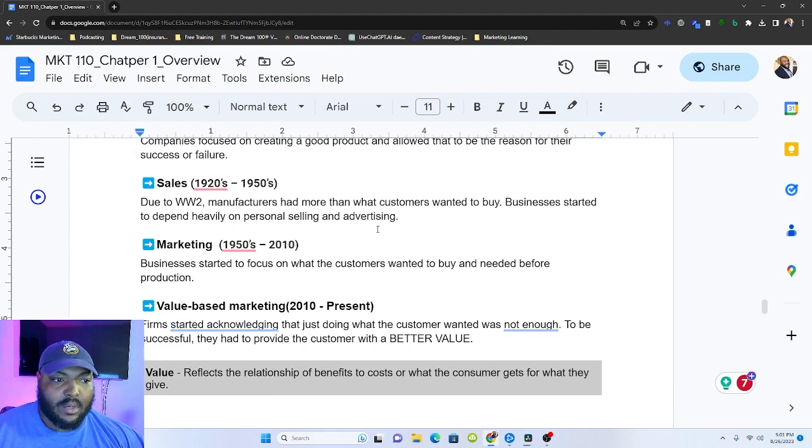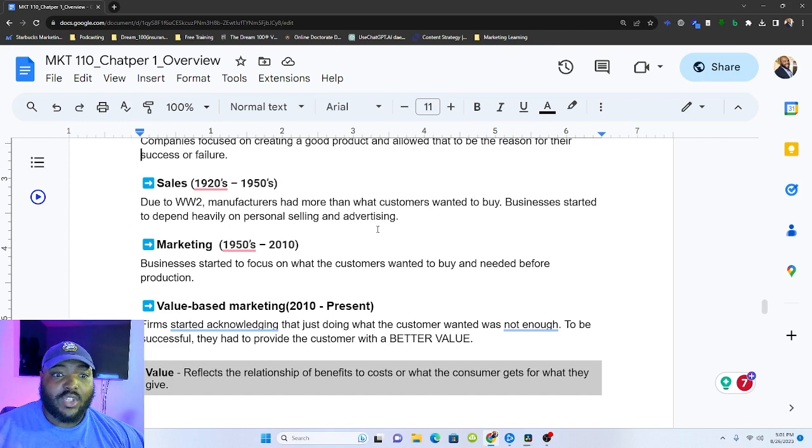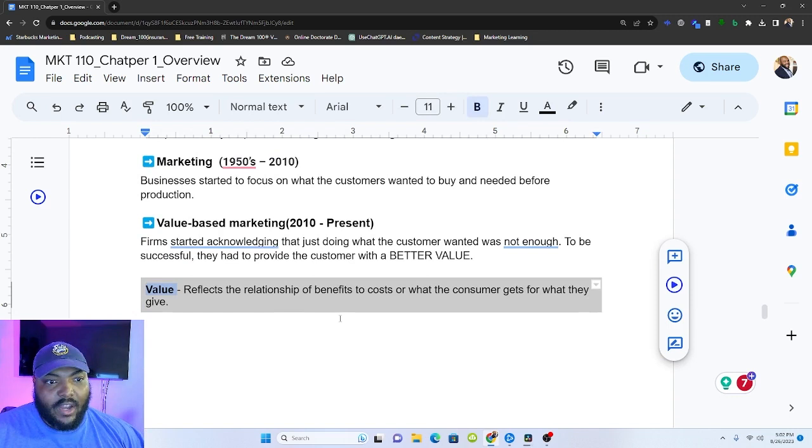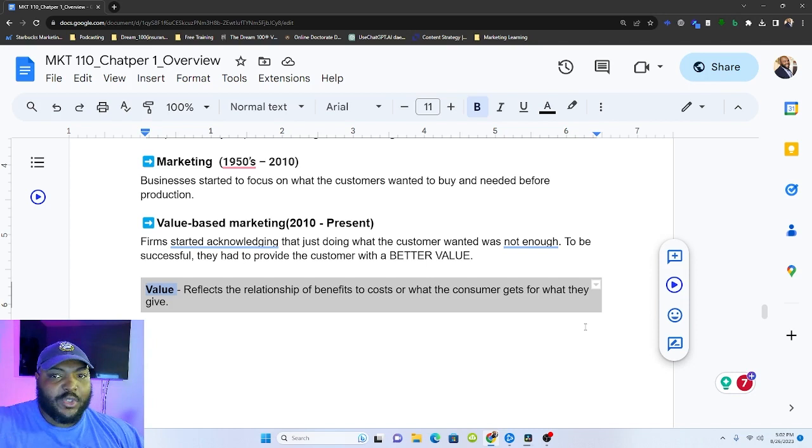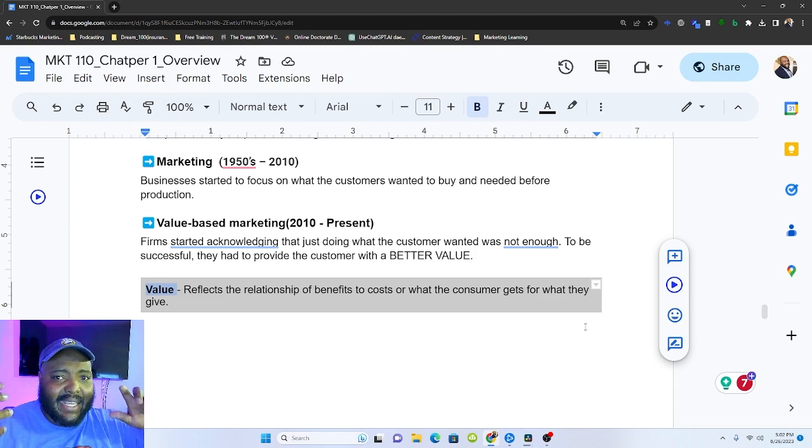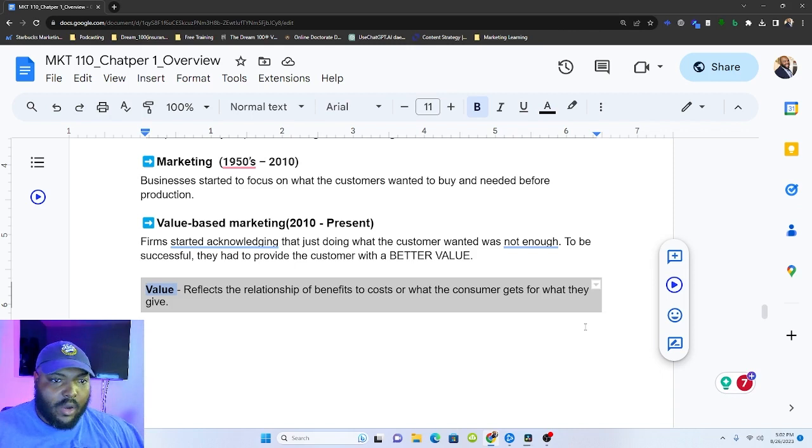And then right around 2010 is the value-based marketing era. And that's when firms started to acknowledge that just doing what the customer wanted wasn't enough and they had to provide more additional value, better value, greater value in order to gain the customer's business. And so when we say value, what we mean is it reflects the relationship of benefits to cost or what the customer gets for what they give up. And so customers started requiring way more. And you see this happen a lot. And there are phenomenons that they talk about. One is like the Amazon effect. It's this idea that customers require things to come faster. And then there's the Starbucks effect. And then there's the Walmart effect. Like all these things are happening because of the markets that are being created and how our customers are interacting with those spaces and applying those same thoughts to everything.